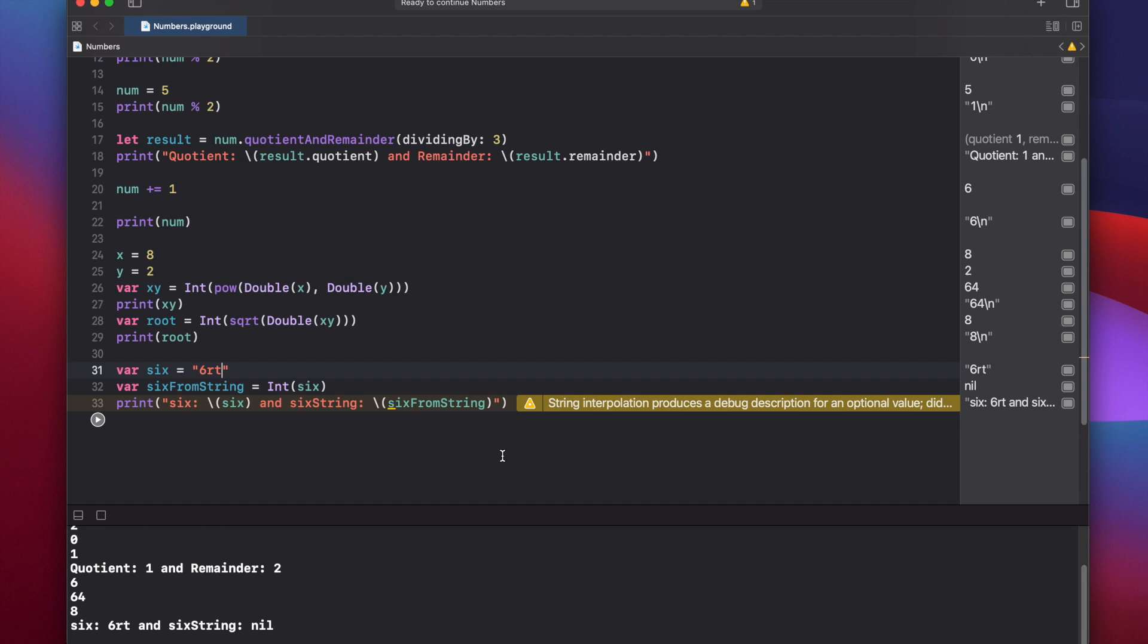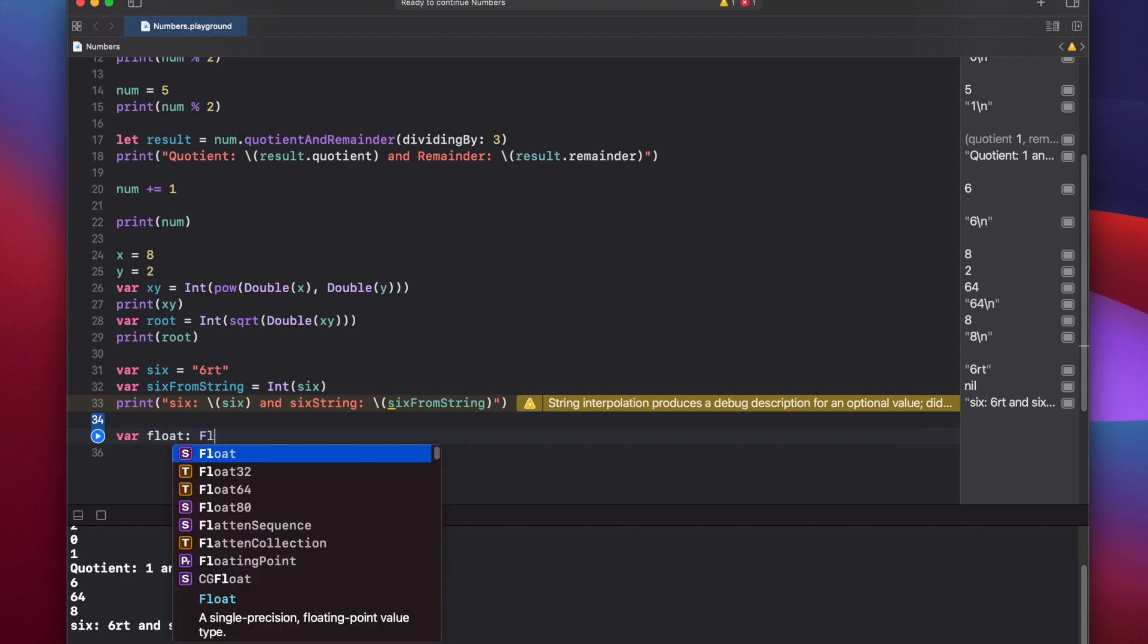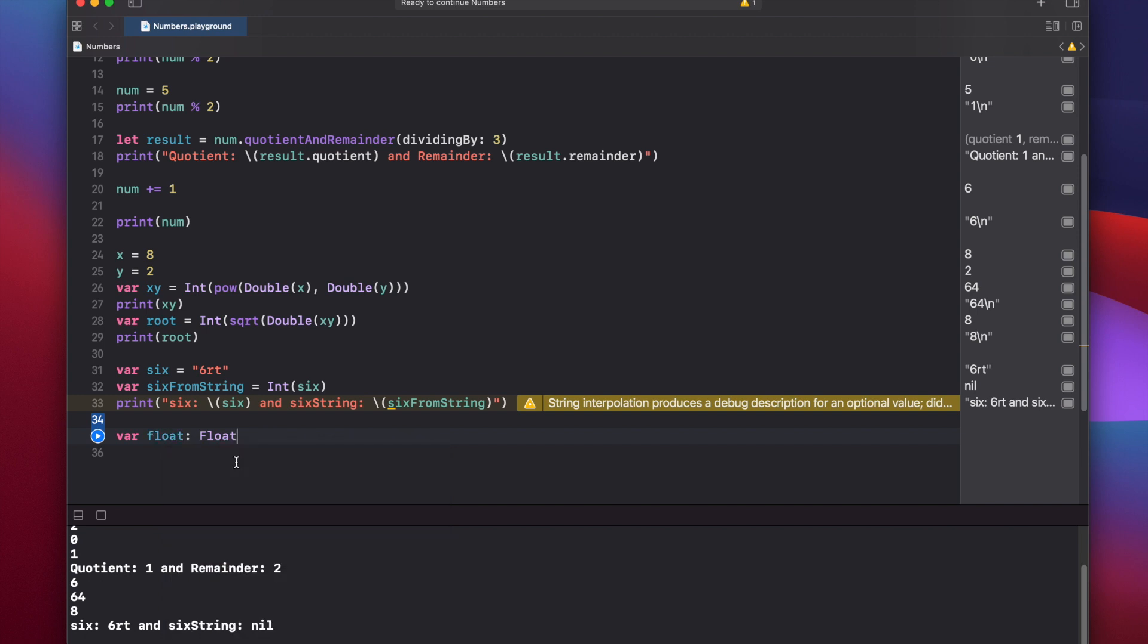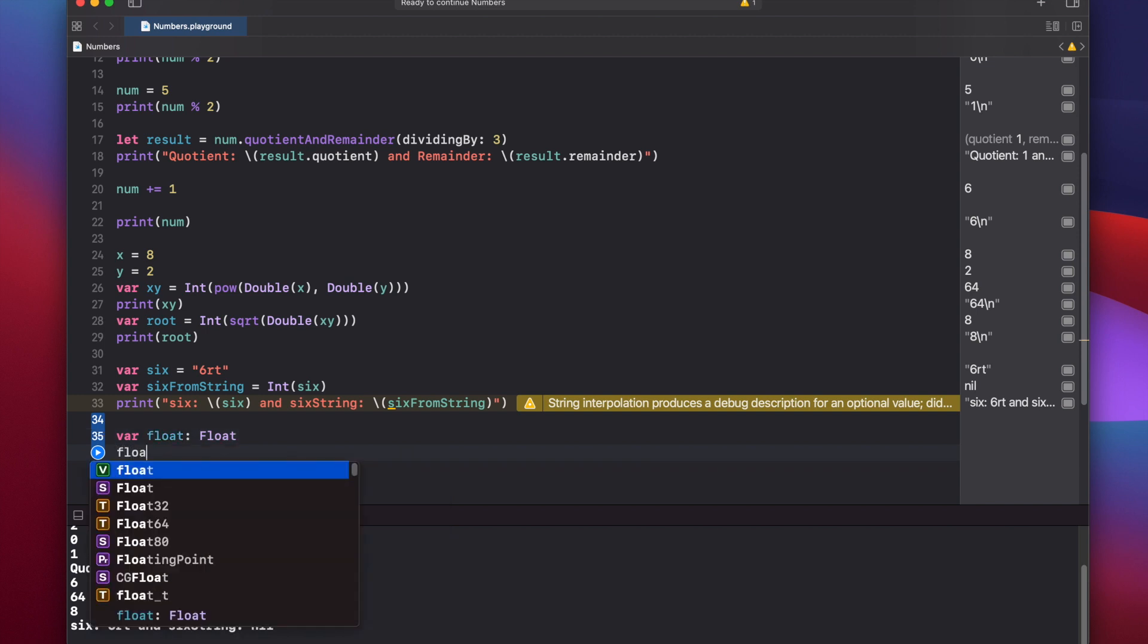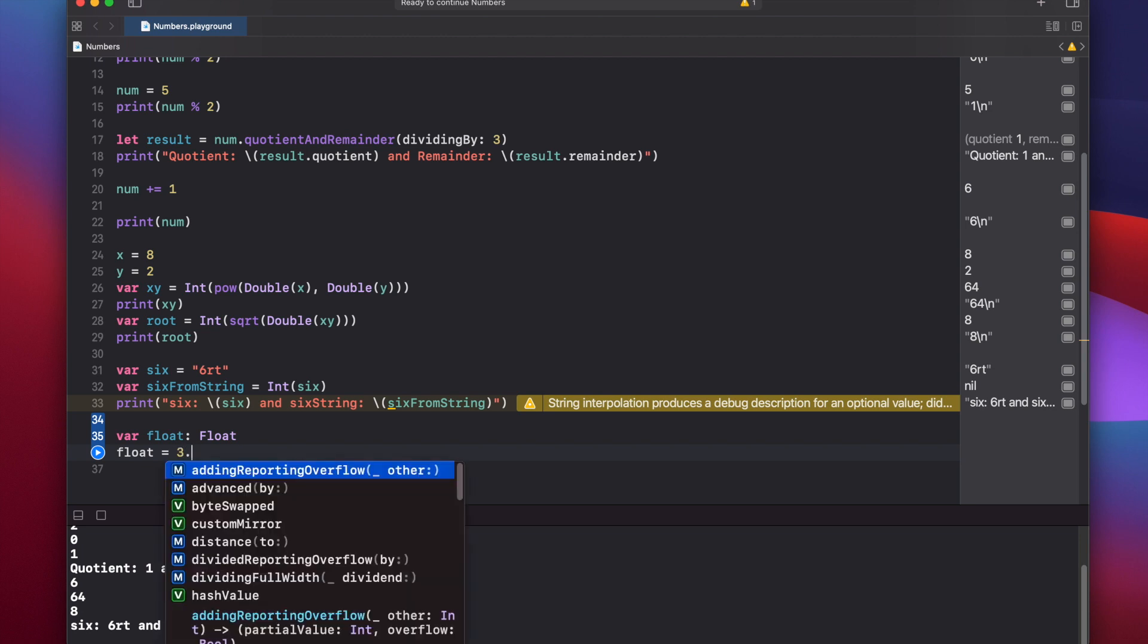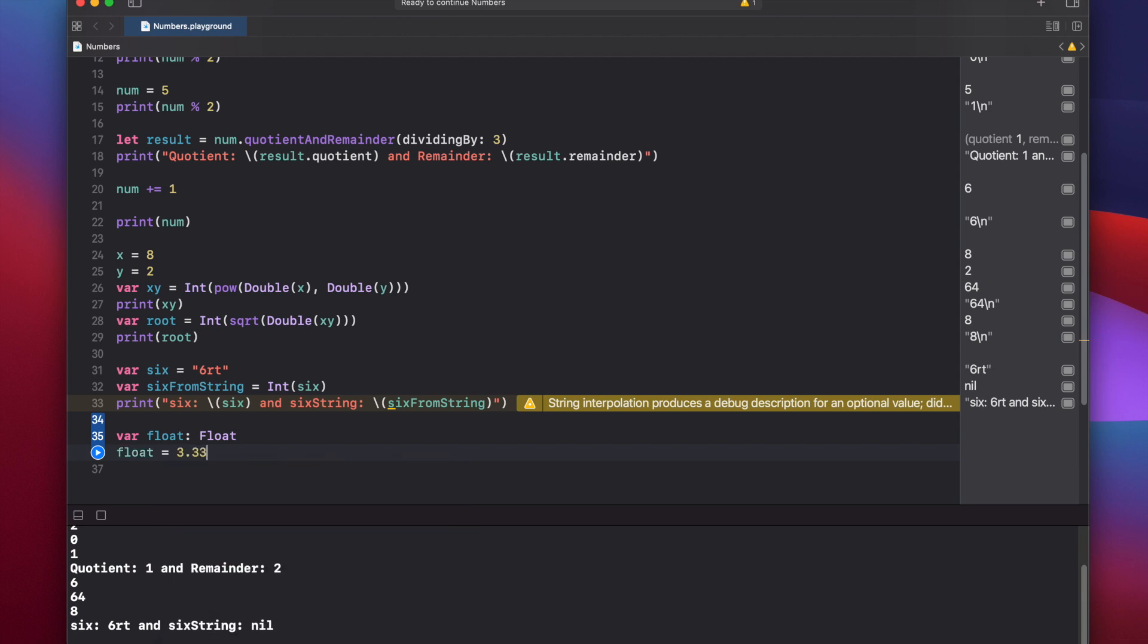Finally, let's work with float and double. Var float. And we declare it by typing the float keyword. And again, we have the float, float 32 and float 64. Let's just stick with the default float value. And we can say float equals 3.33.